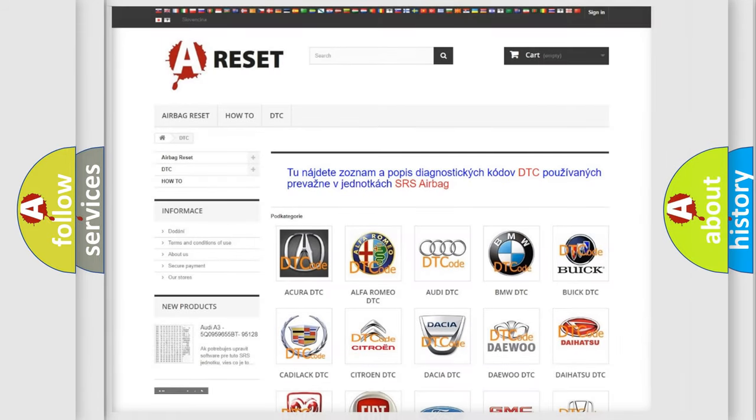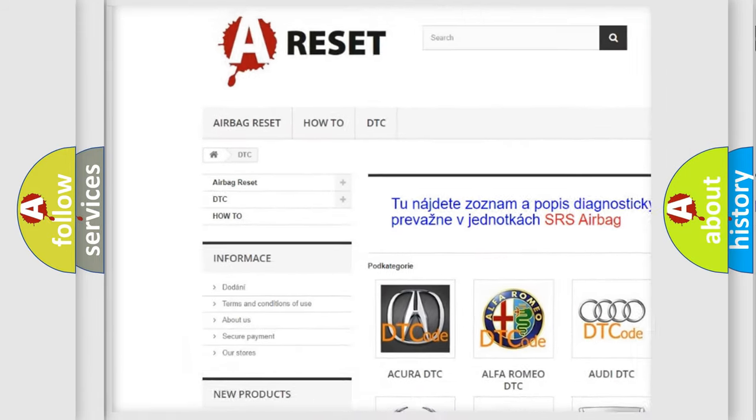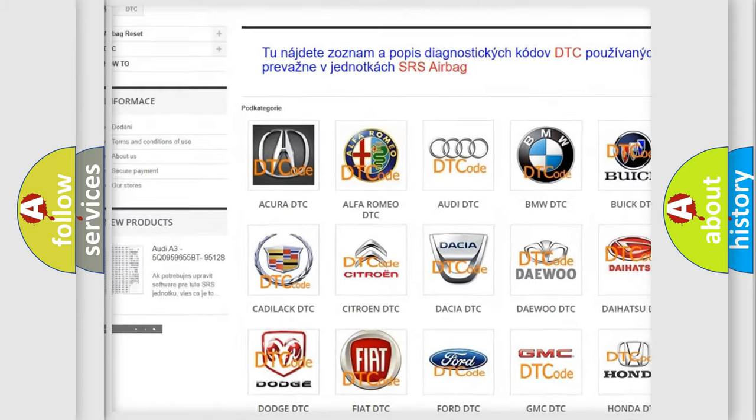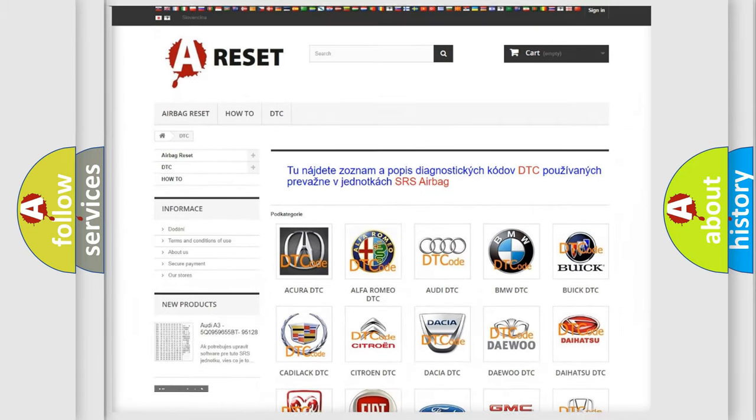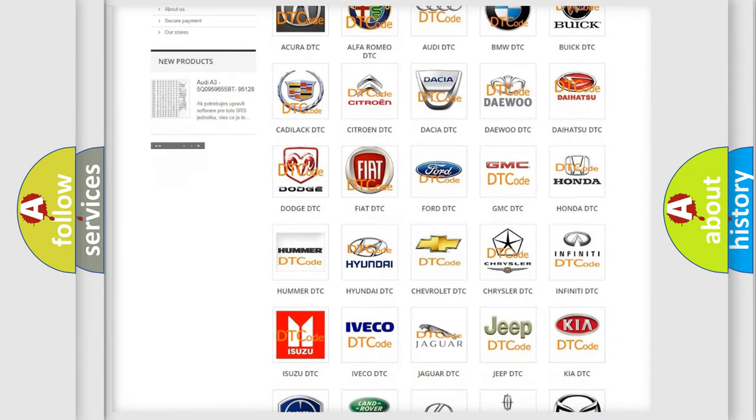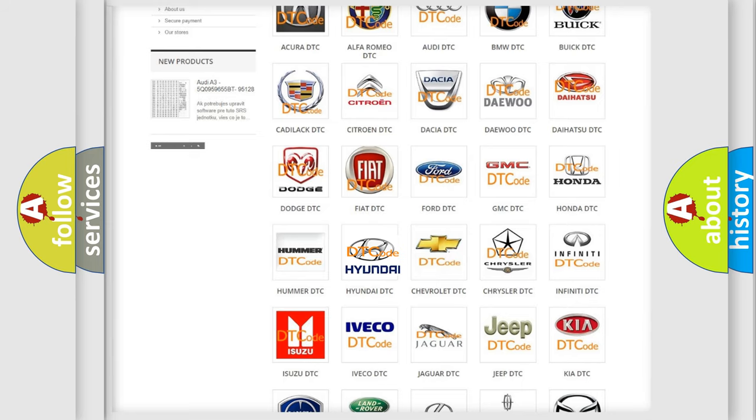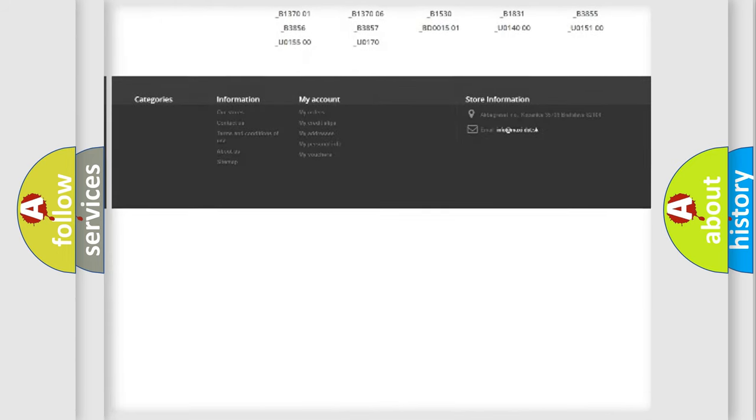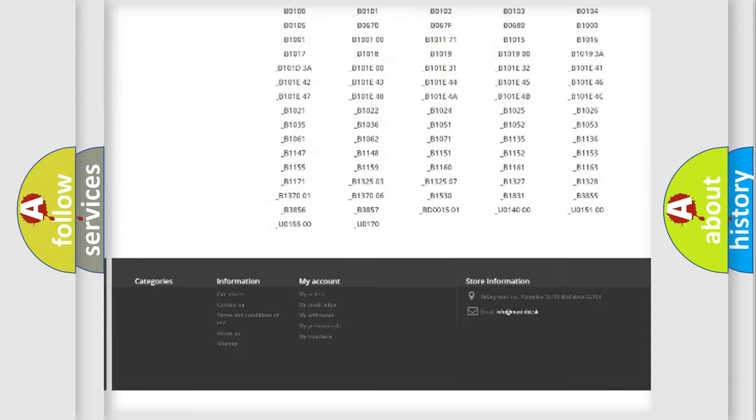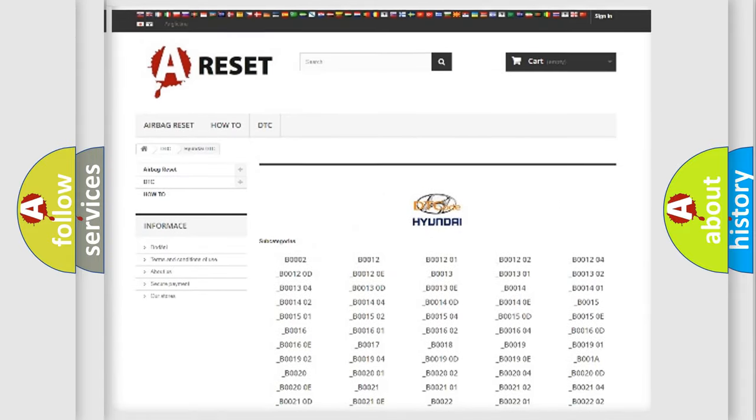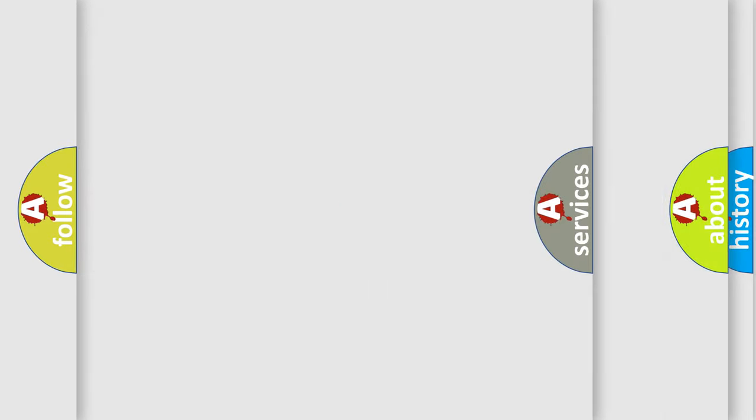Our website airbagreset.sk produces useful videos for you. You do not have to go through the OBD2 protocol anymore to know how to troubleshoot any car breakdown. You will find all the diagnostic codes that can be diagnosed in Hyundai vehicles. Also many other useful things.